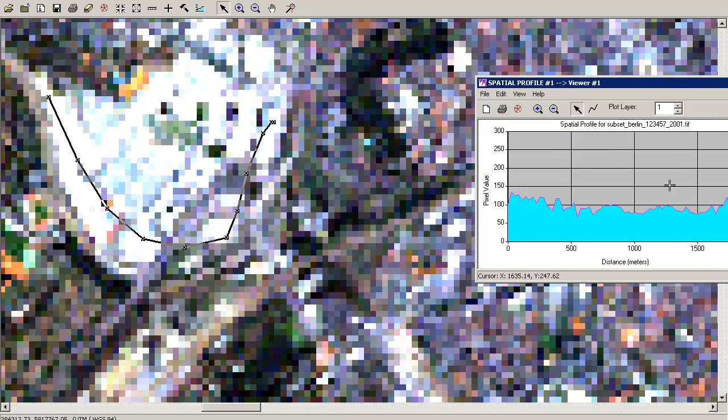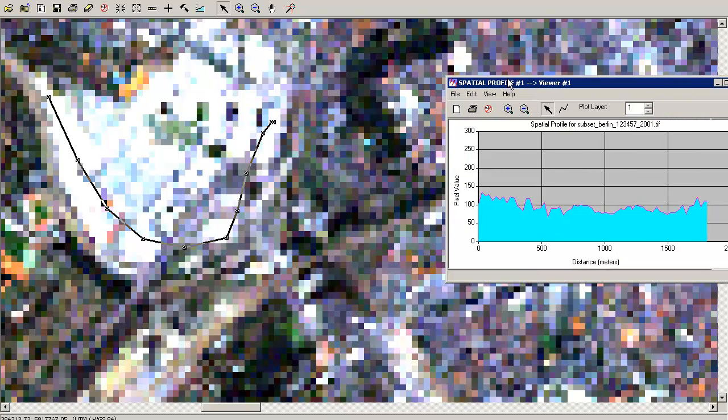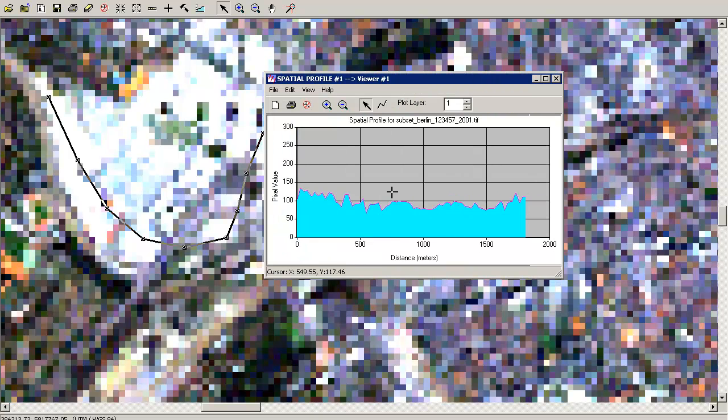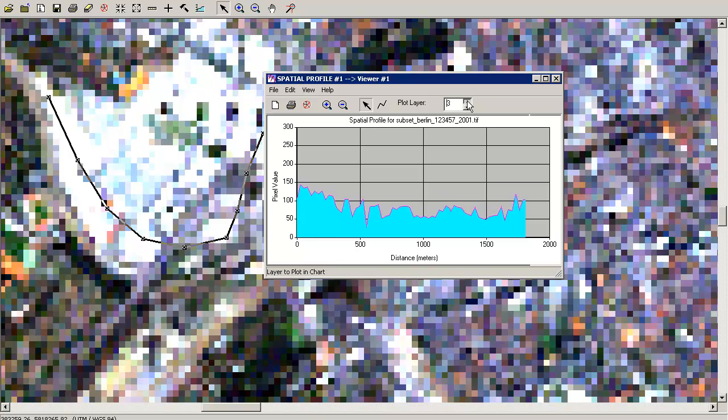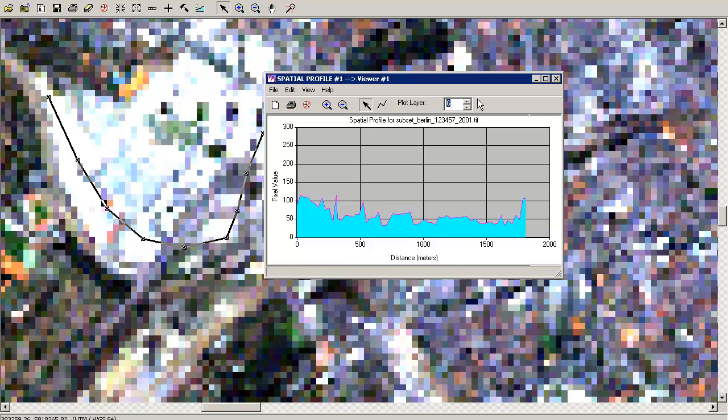So we have the spatial profile. This is oriented along a profile which you can create with this polyline, and you will draw a polyline through your area you are interested in and you will see the spectral behavior. So we have a small decline in the first bands and you have to select your bands over here. But maybe this polyline wasn't that interesting, so let's go to another area.